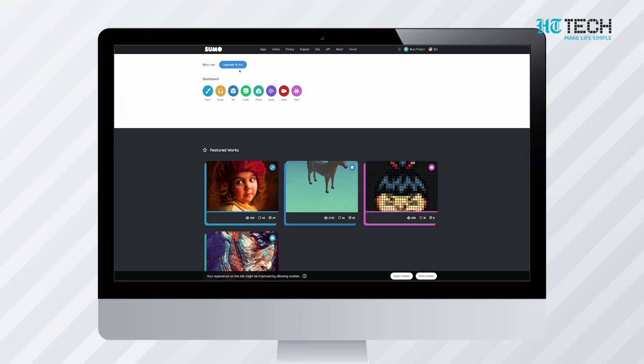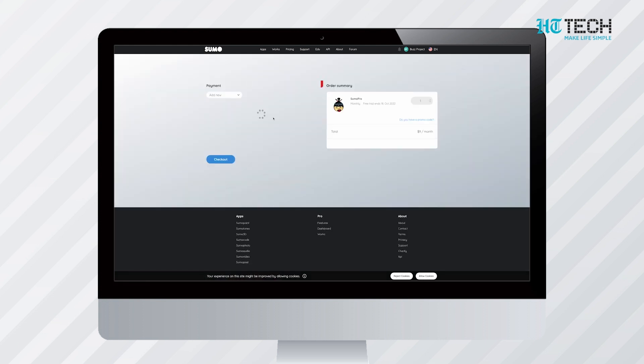SumoPaint, however, does not support PSD files. SumoPaint is available for all Chromebooks and Chrome web browsers. Its paid version is very affordable and provides an ad-free experience.